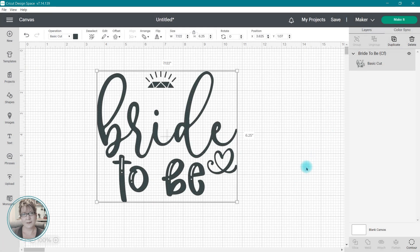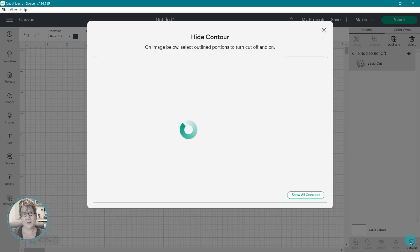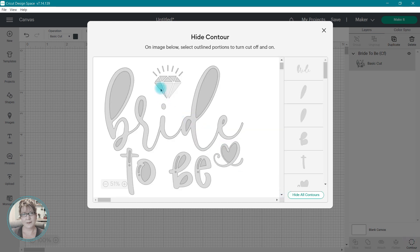If you wish to return it to the image, you can open up the Contour window again and click on that contour or cut that you removed. When you select it once again, the color will change and be returned to the design.